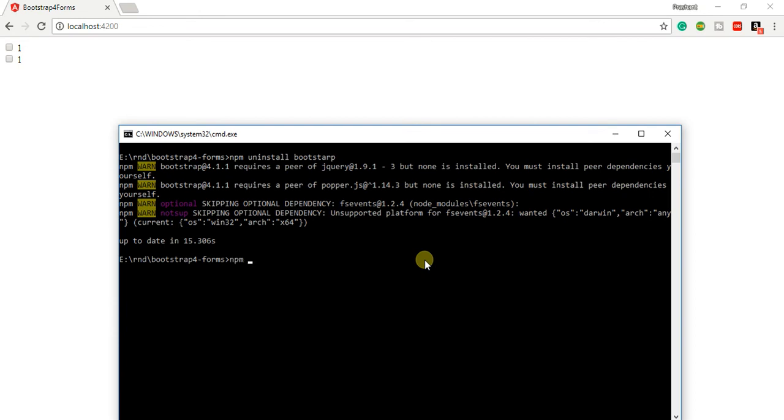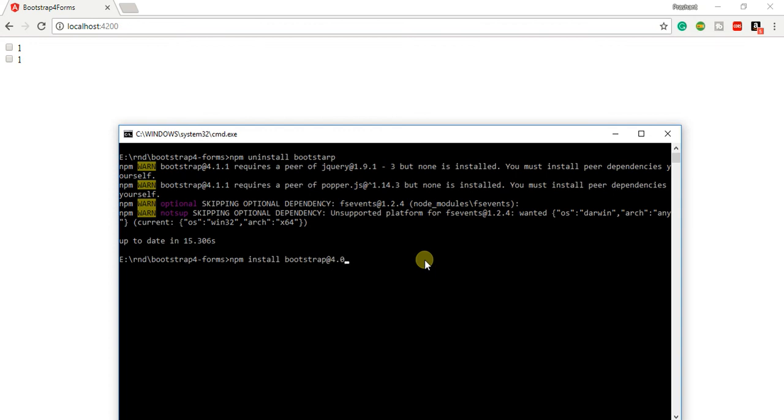I'll install the previous working version of Bootstrap which I know. I'm saying npm install bootstrap using @ to specify the version that I want to install. The version I want to install is 4.0.0-beta.2.